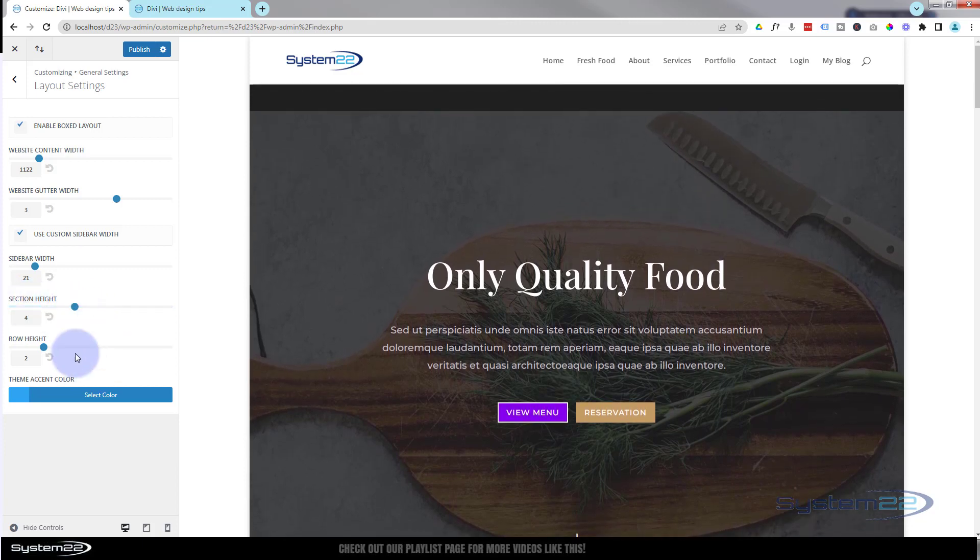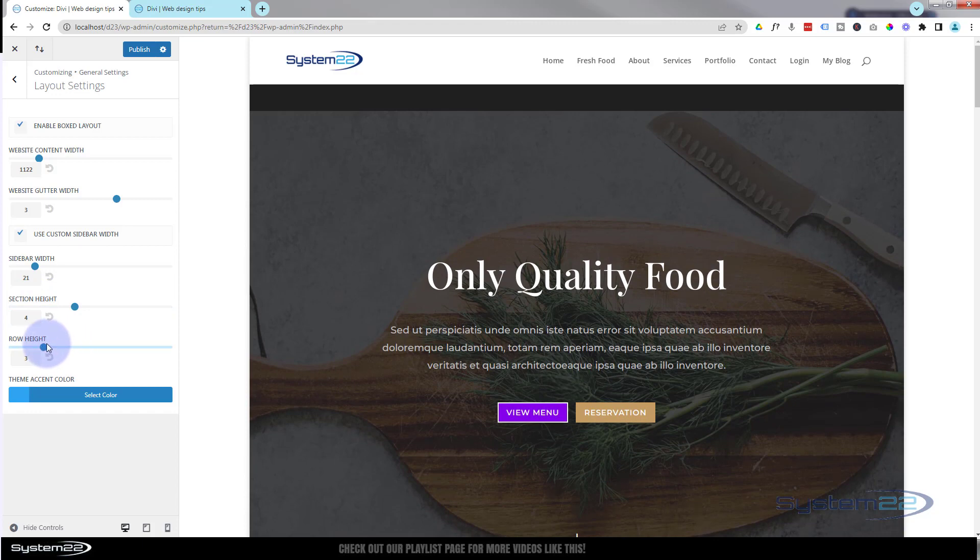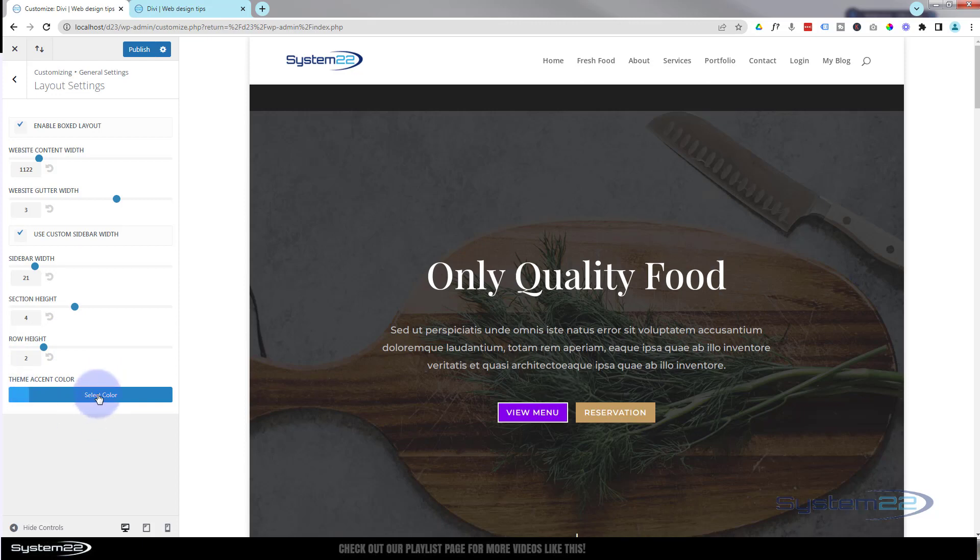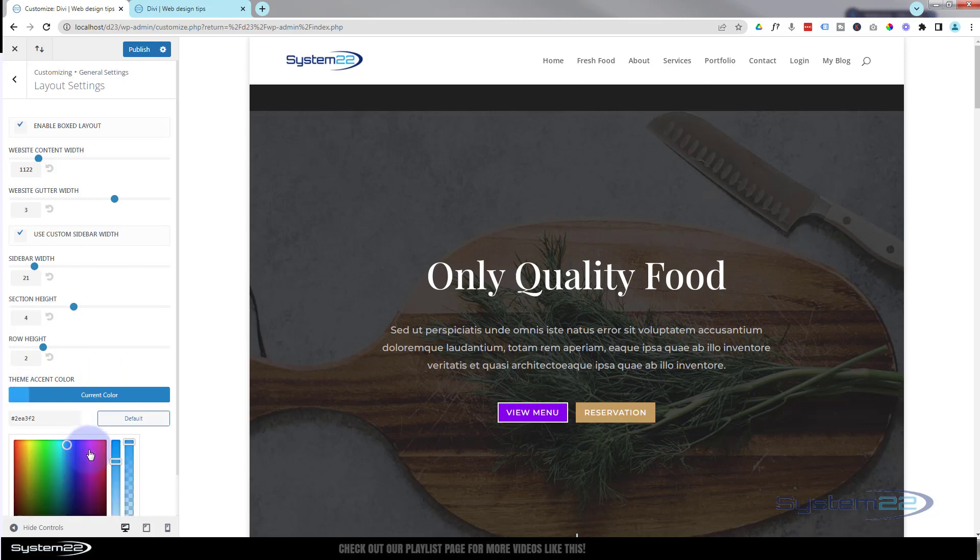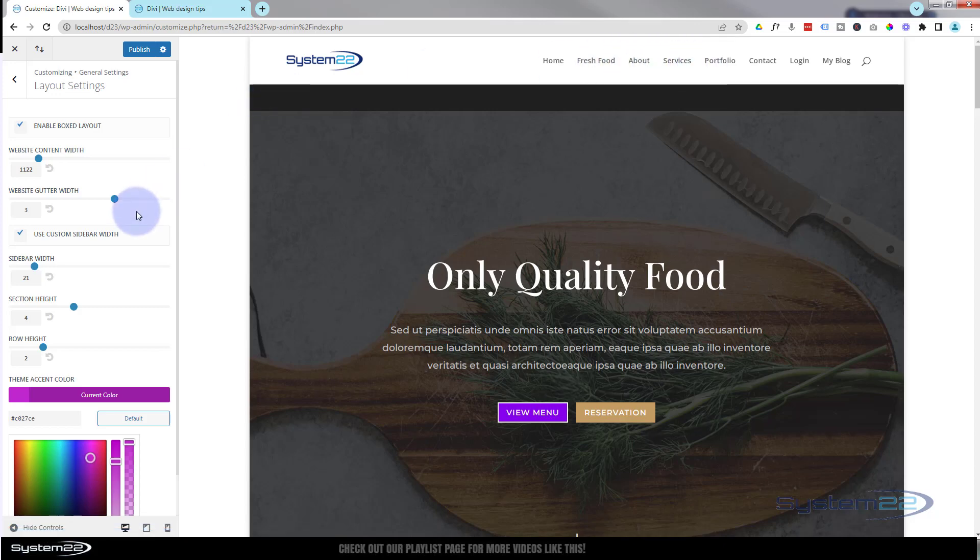You can also choose your row height by default here. Theme accent color, select whatever color it is you want. When you click on the link it'll highlight it in that color.